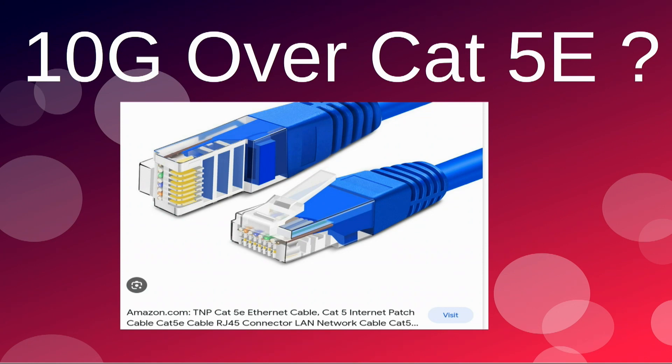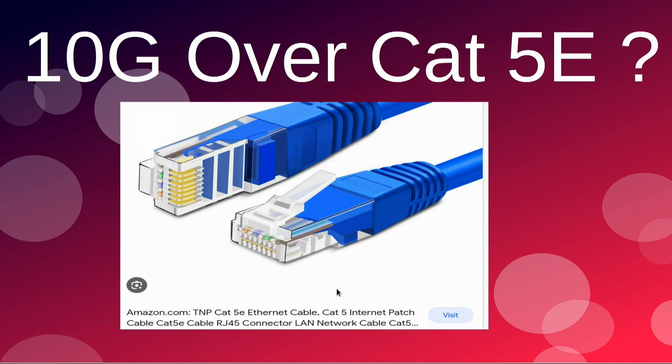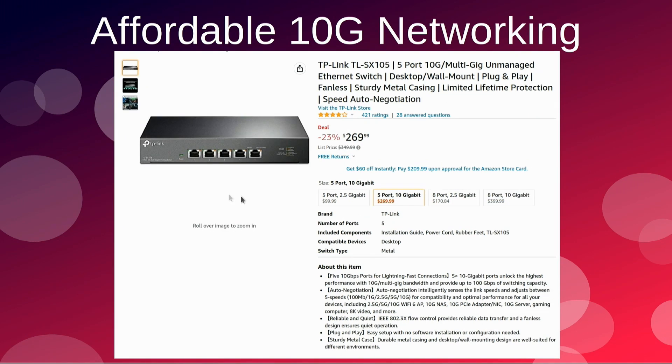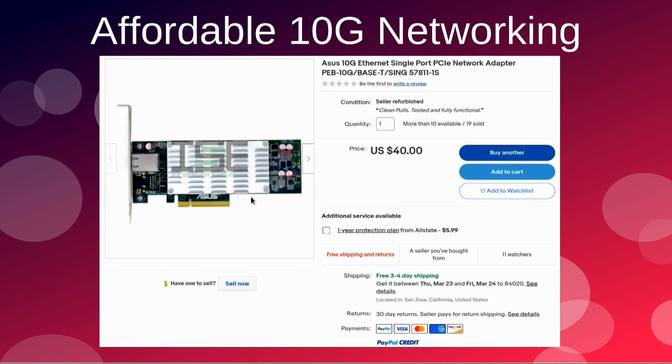We're going to test the speed of 10 gigabit over Cat5e with a TrueNAS server, a Linux box, a Windows box, and a Proxmox box. I definitely have just RJ45. I don't have any SFP cables or switches in my system anywhere. This is what I'm using for my switch. I've got two of these 8-port TP-Link 10 gigabit switches. They do have a smaller brother right here.